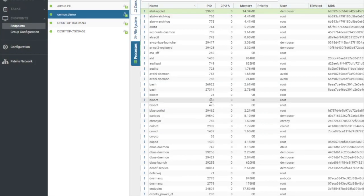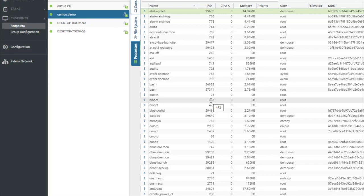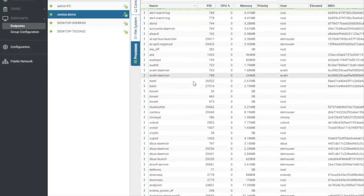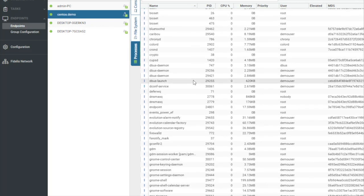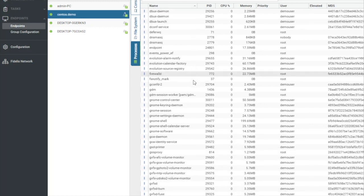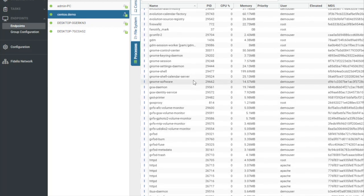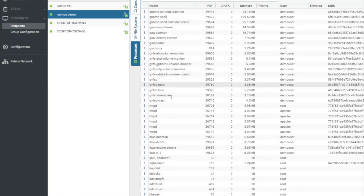So to show you how you can use these views to really speed up an incident response, what I'm going to do is kind of walk through how you could use all consoles together to investigate a suspicious process. So since we're on the process screen here, I could take a scroll down and look at what's running in this environment.